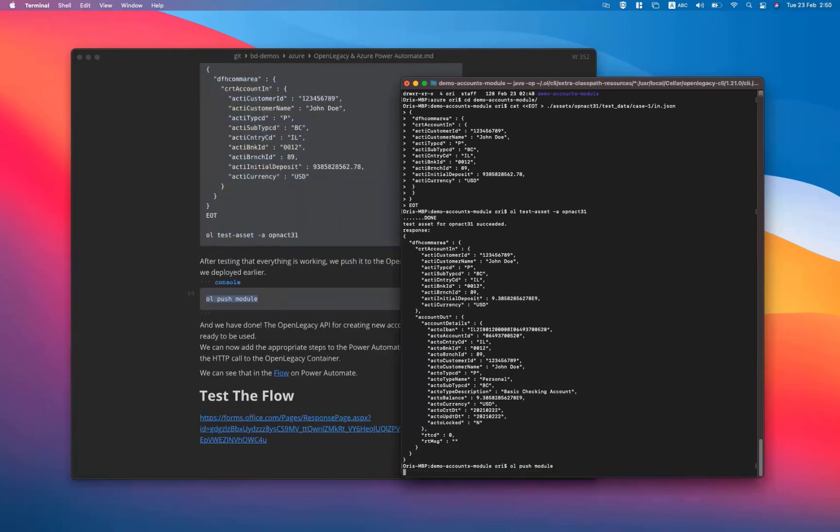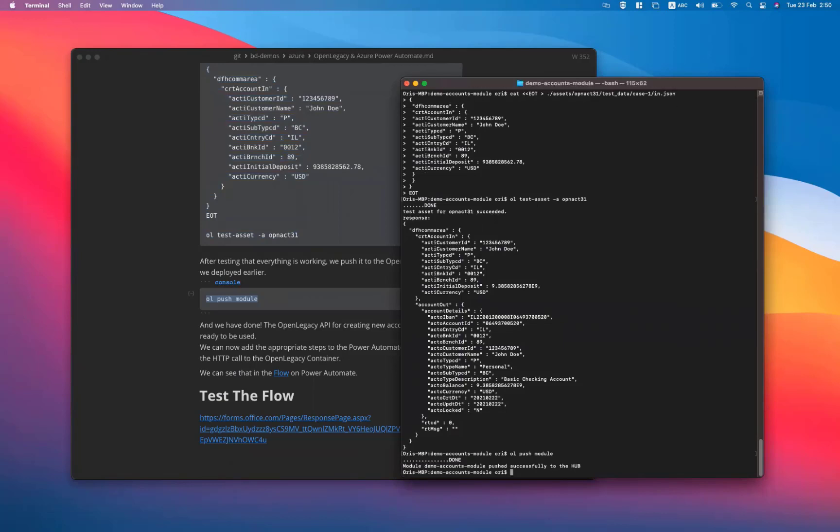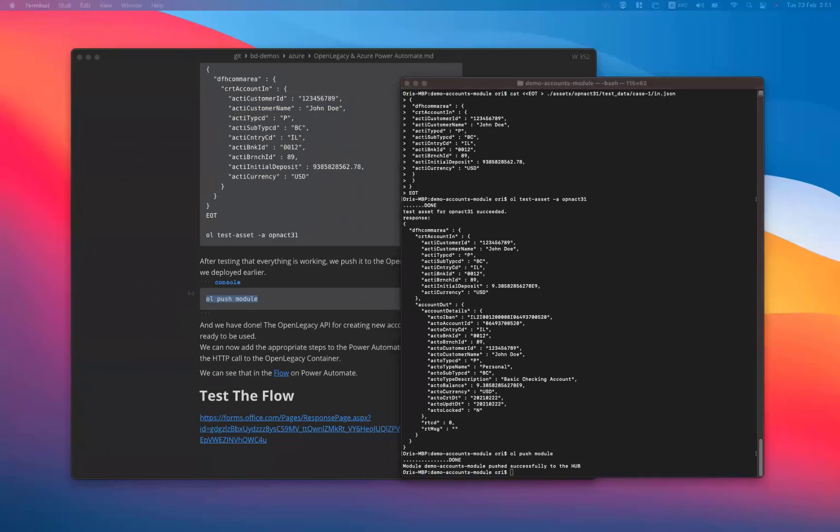After testing that everything is working correctly, we push the module to the OpenLegacy instance we deployed earlier. And we're done.